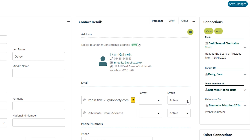Connections are any relationship that individuals or groups have with other constituents in the system. You can have any number of connections linked between constituents. For example, if you wanted to see everyone who worked at a certain company, or which individuals knew each other professionally, personally, or both.